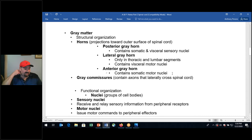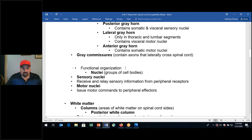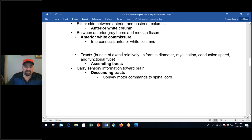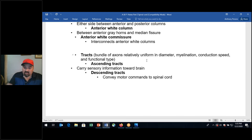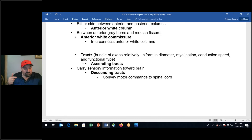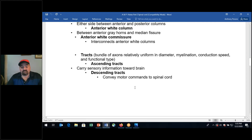Bundles of axons in the central nervous system are called tracts. Bundles of axons in the peripheral nervous system are called nerves. An ascending tract takes sensory input to the brain; descending tracts carry motor output via the spinal cord to the peripheral nervous system. A nerve plexus is a gathering of nerves in the peripheral nervous system.